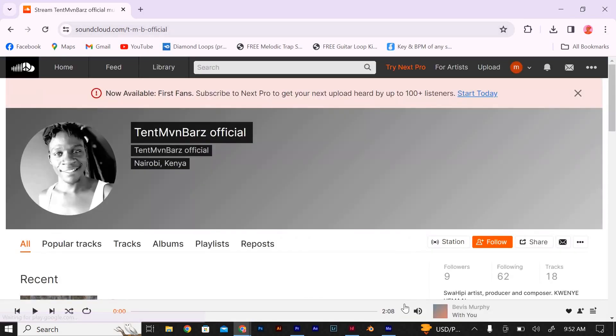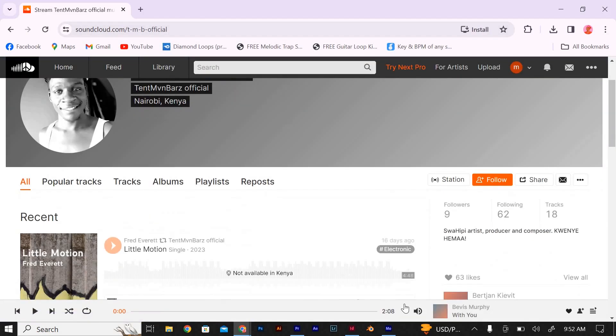Now pay close attention because this is where the magic happens. Look for the settings icon, usually represented by three dots, and click on it. A menu will pop up with various options.